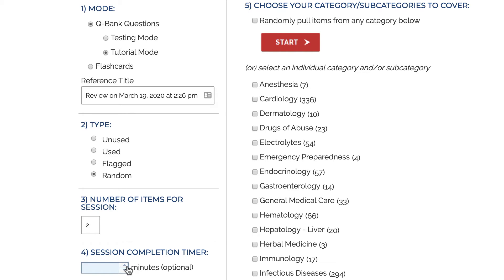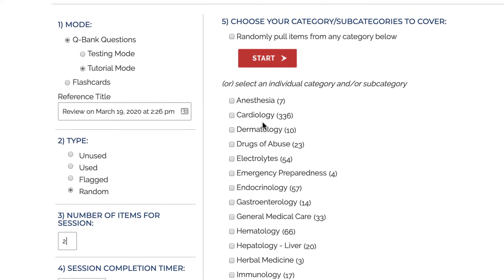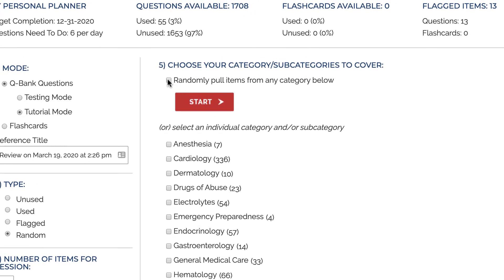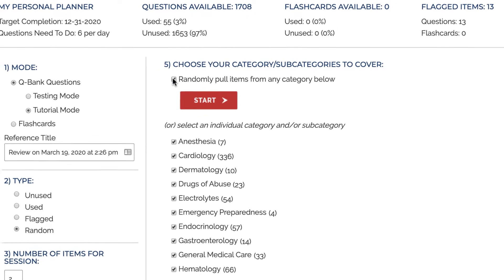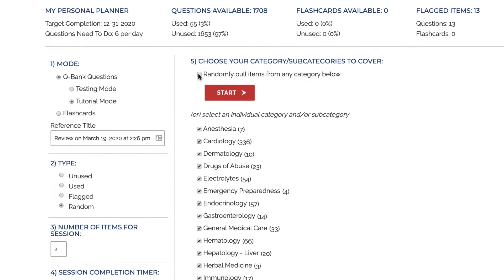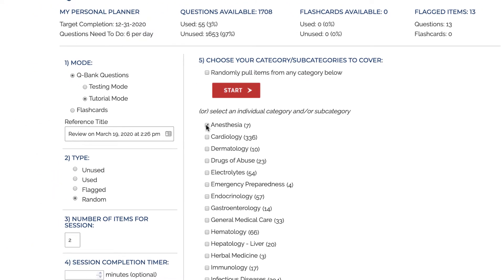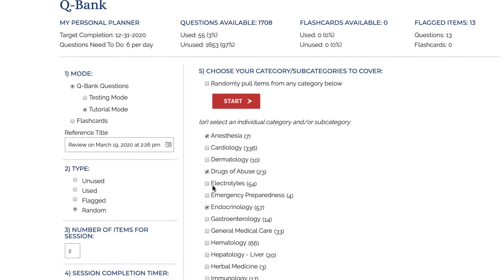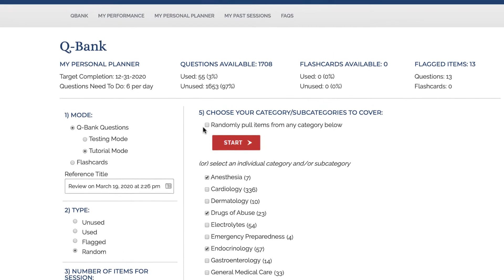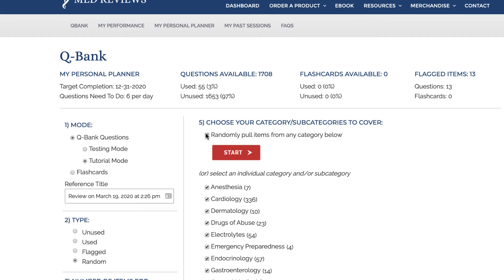Decide how long you want your session to be — 5 questions, 10 questions, 50 questions. You can even set a timer and have a true testing experience as you work towards your exam date. Finally, select if you want questions selected from all random categories or drill down to the categories you are practicing.